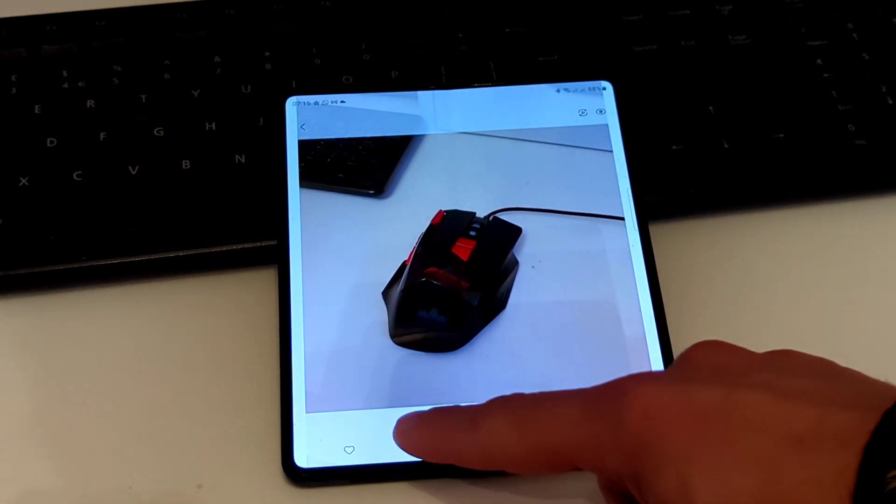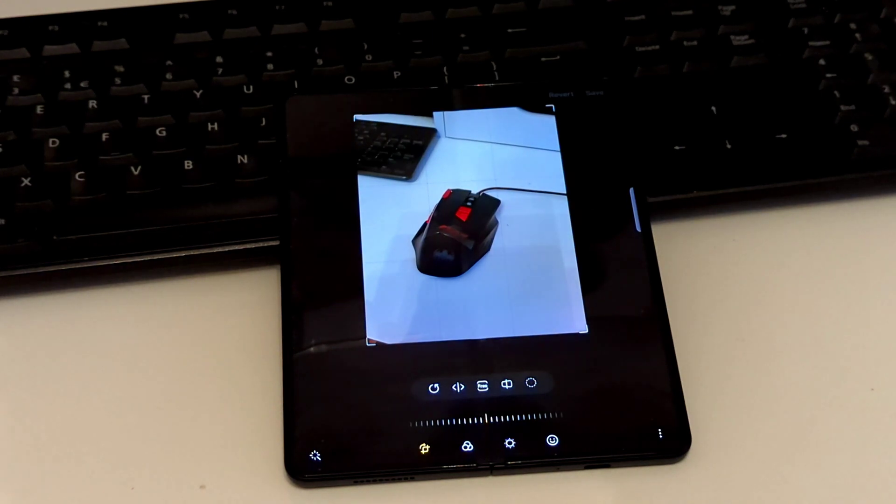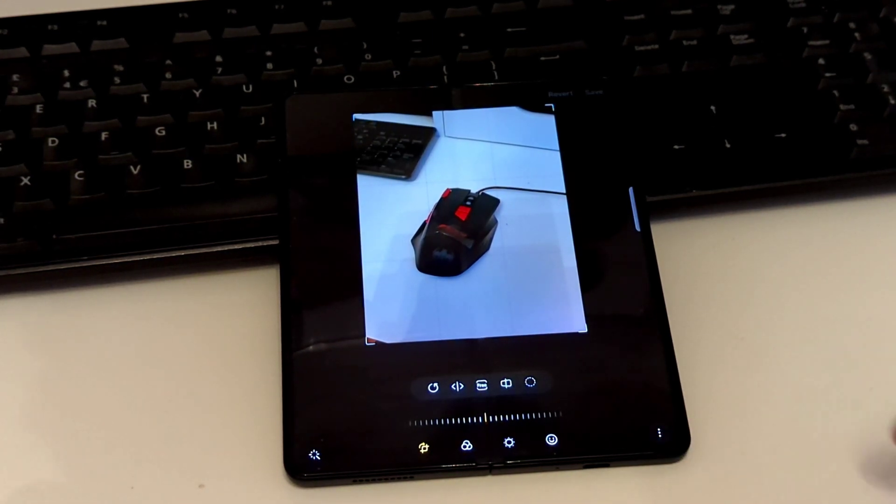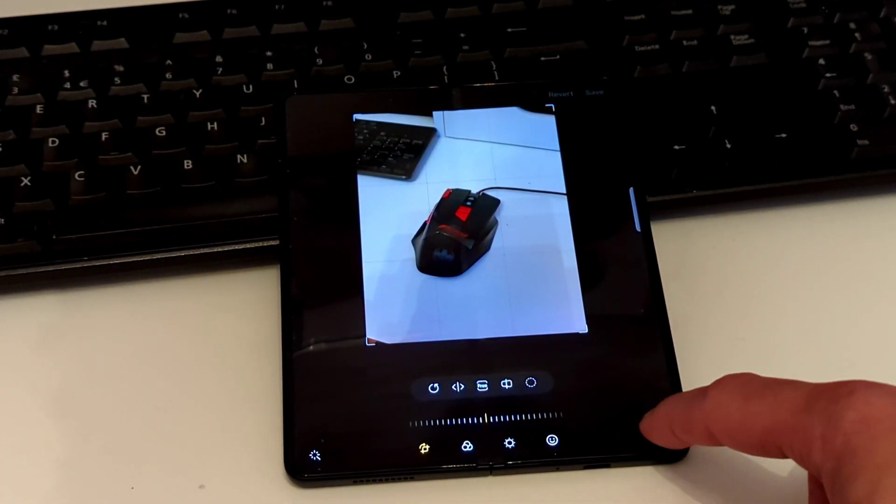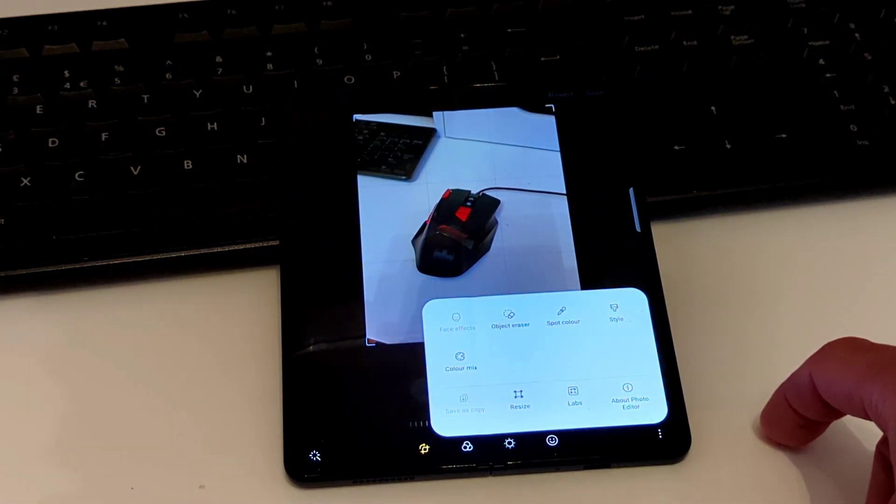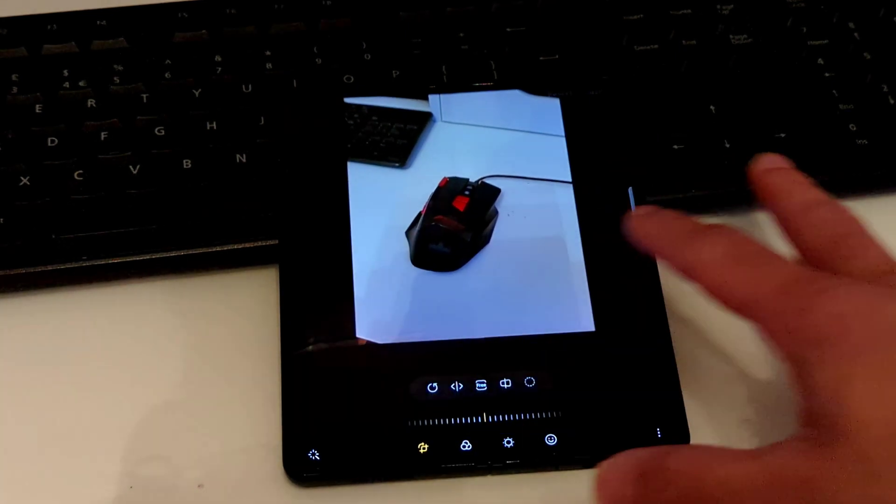Now Samsung has a new feature. You go into Editor, three little dots, try it again, and Object Eraser.